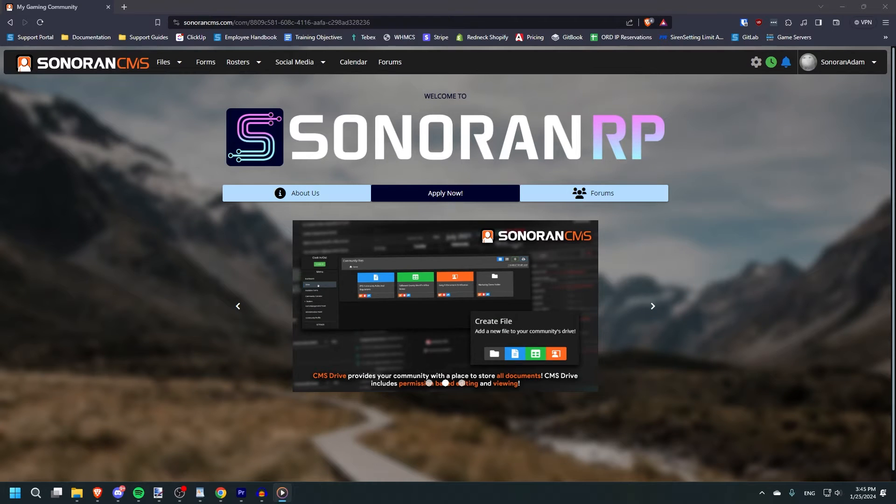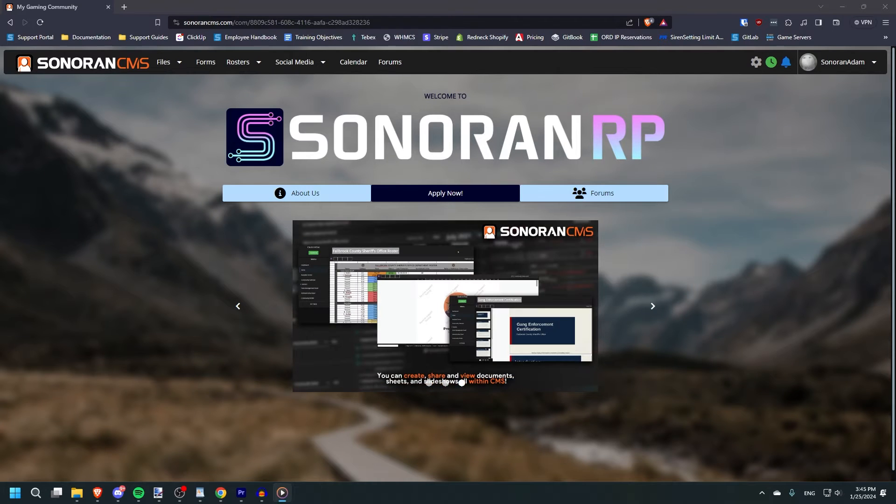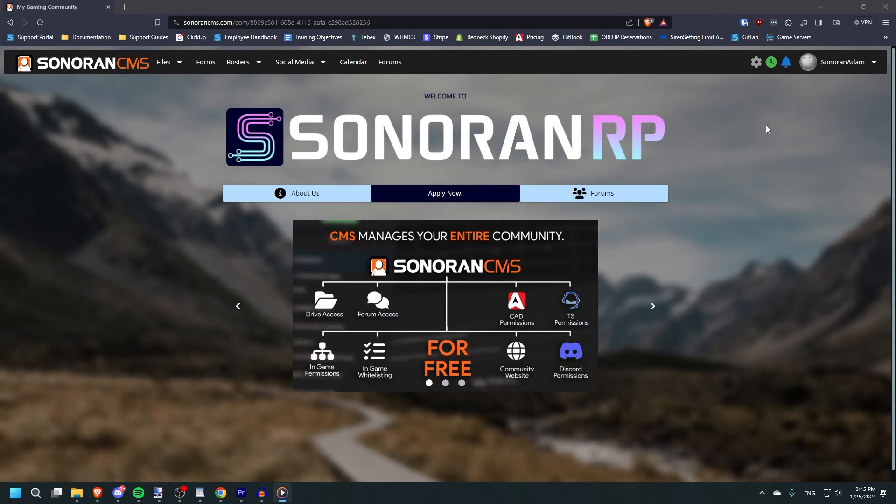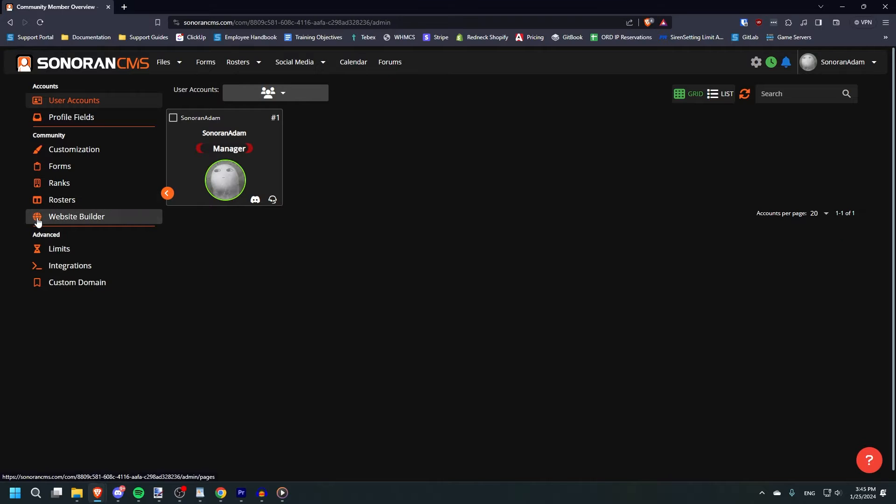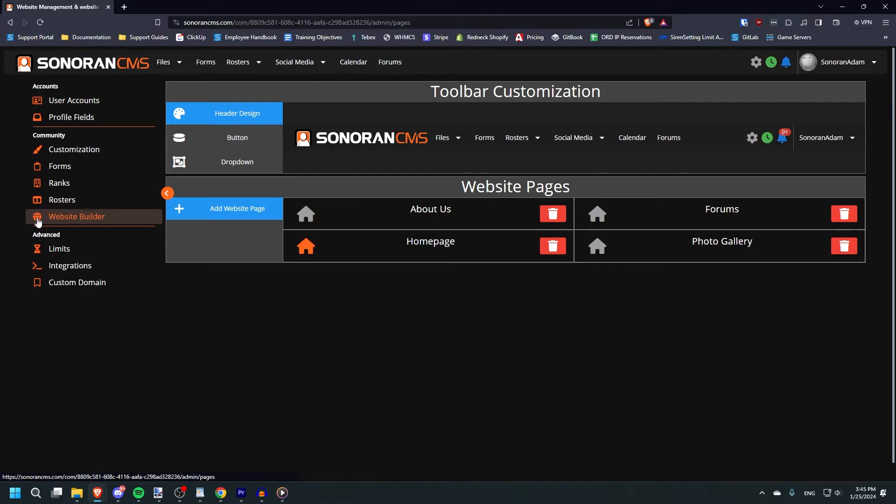Sonoran CMS also provides a website builder, which allows you to customize your community to your liking. To access the website builder, navigate to the admin panel, then in the community section, click website builder.